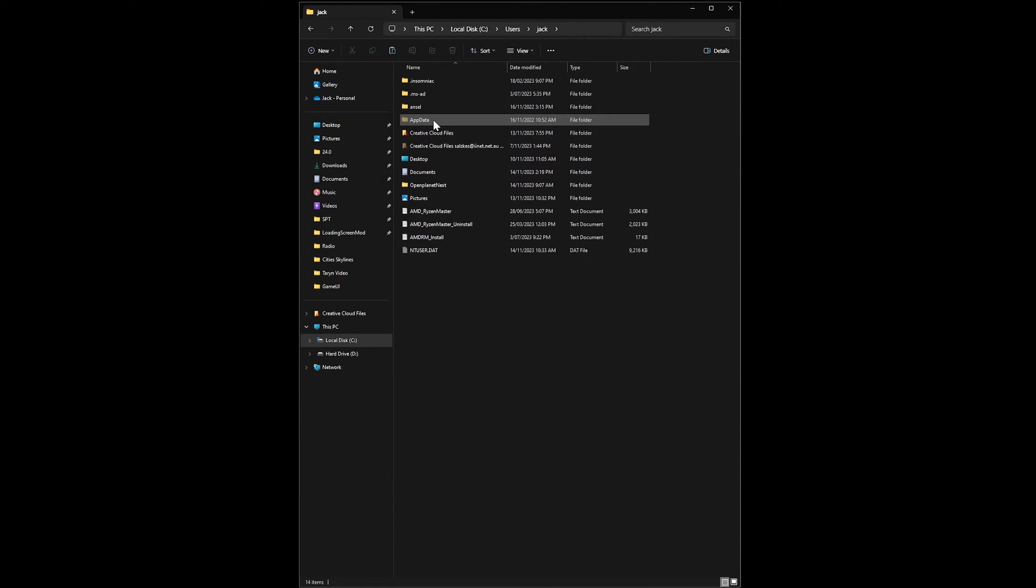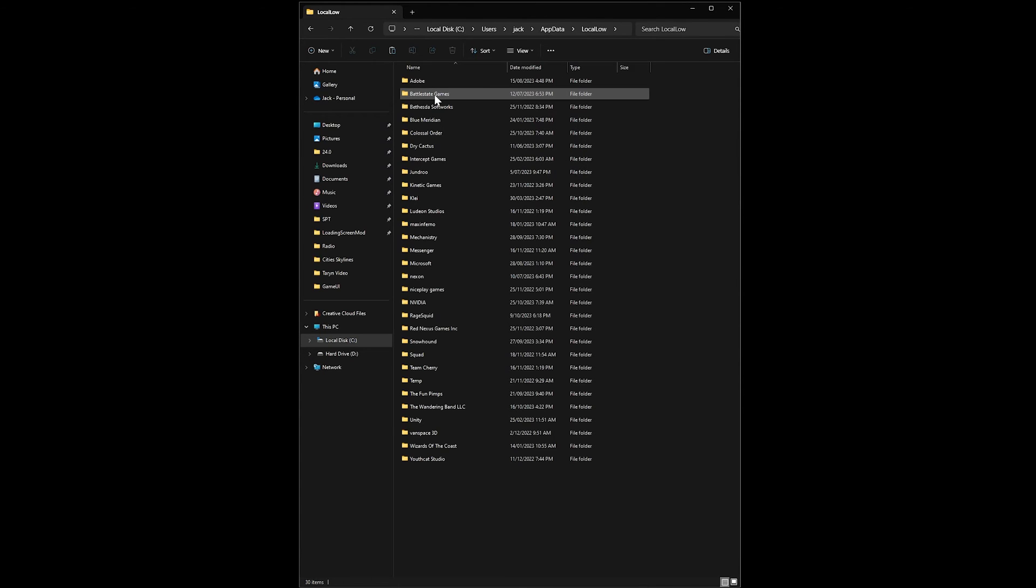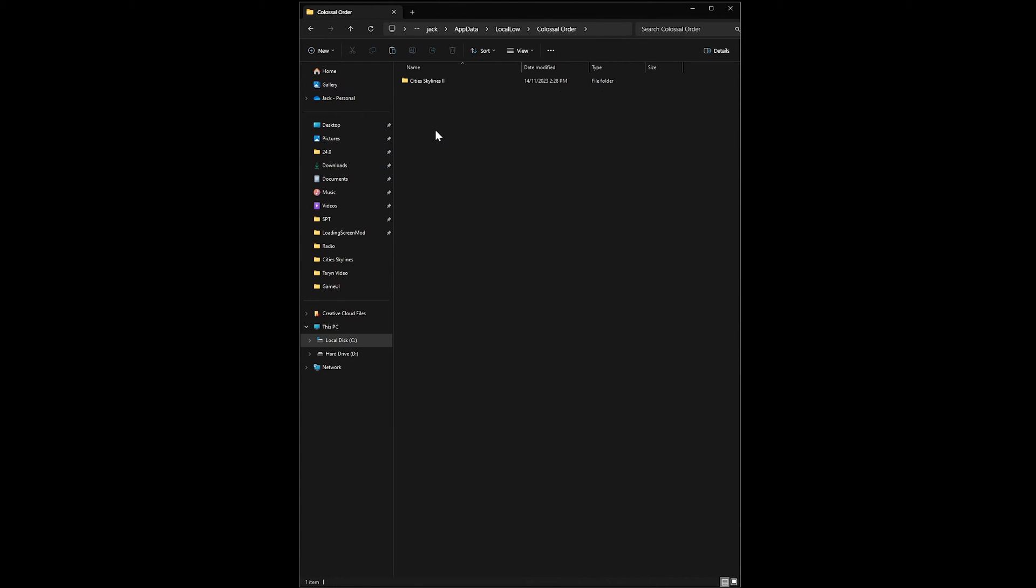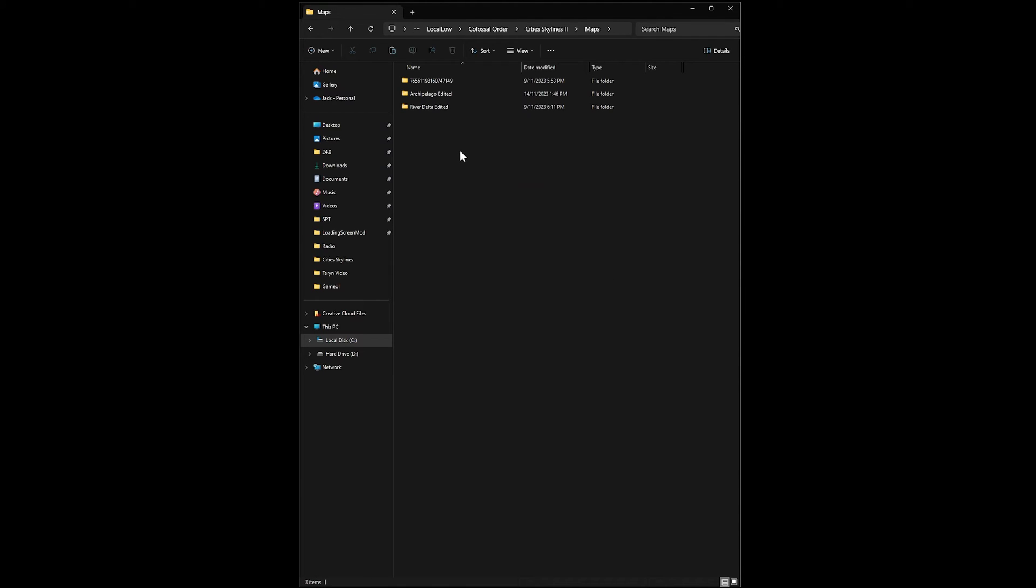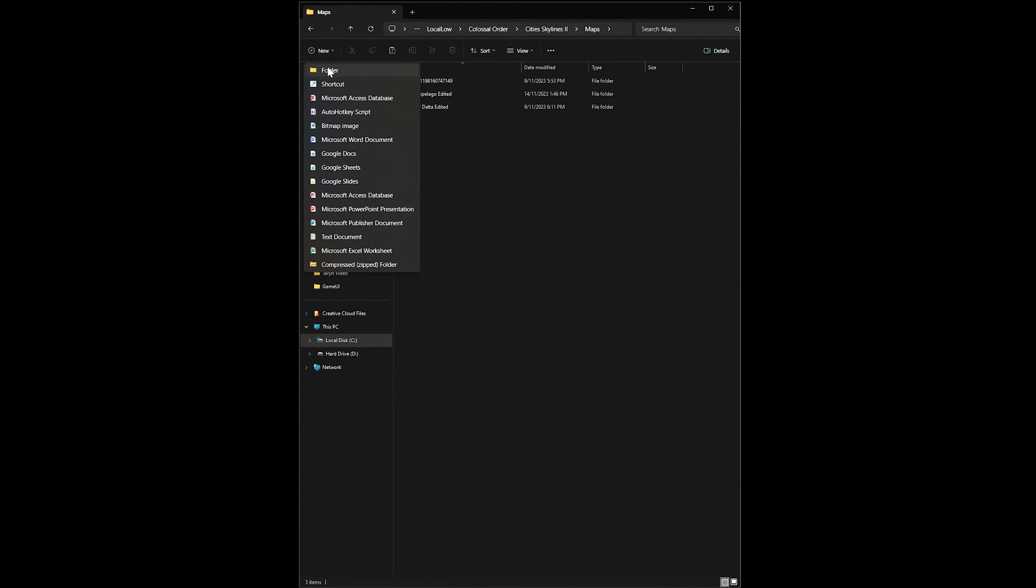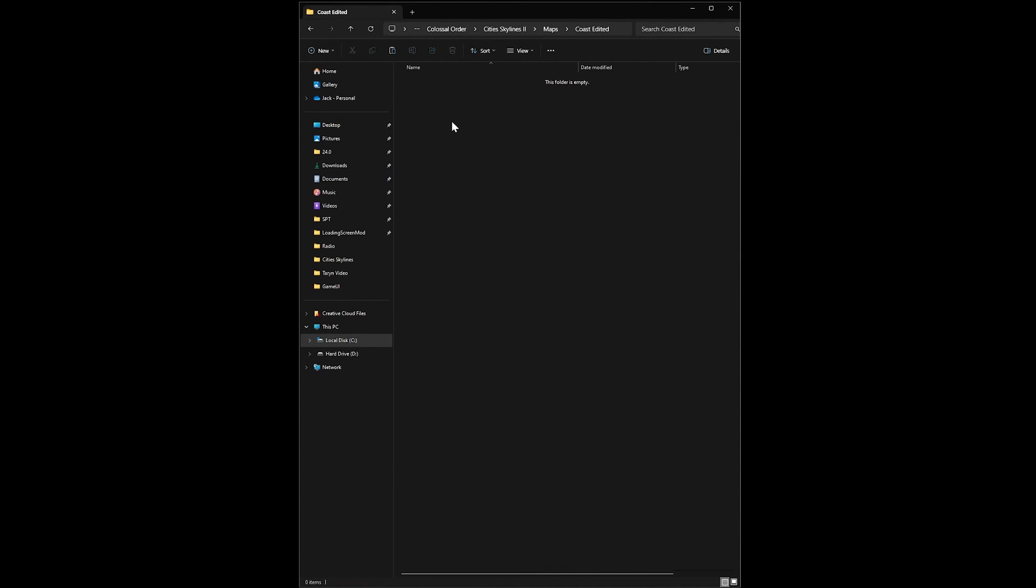Then head into app data, local low, colossal order, city skylines 2, maps, and then create a new folder with the name you'd like your custom map to have. In my case I'll use coast edited. Open that folder up and paste the map files there.